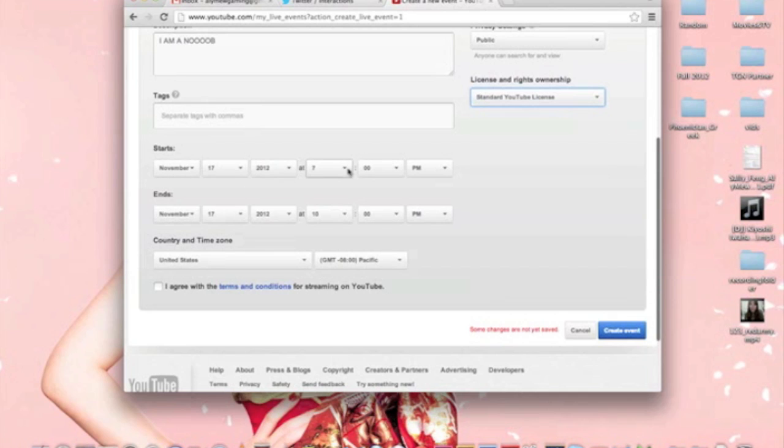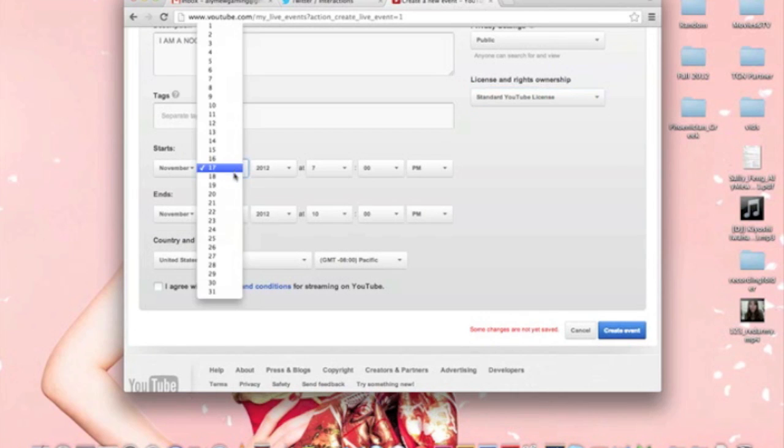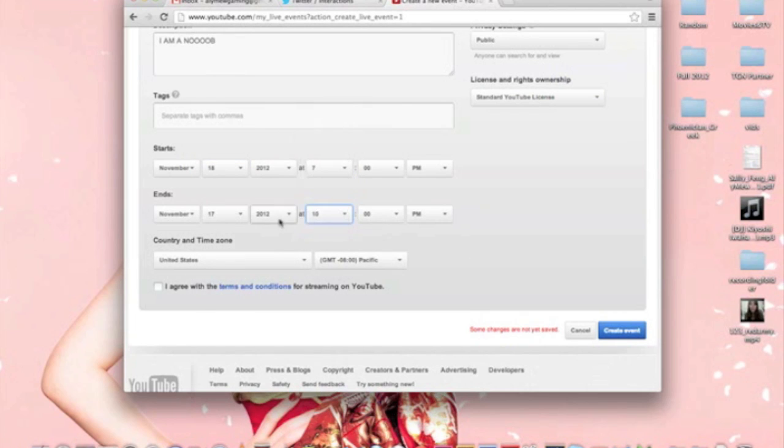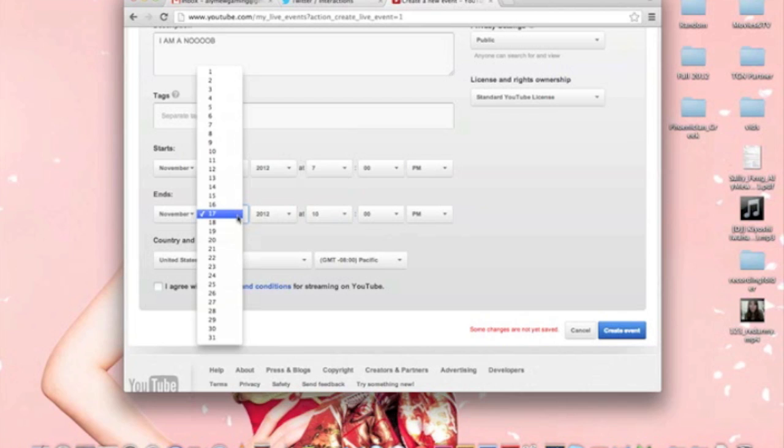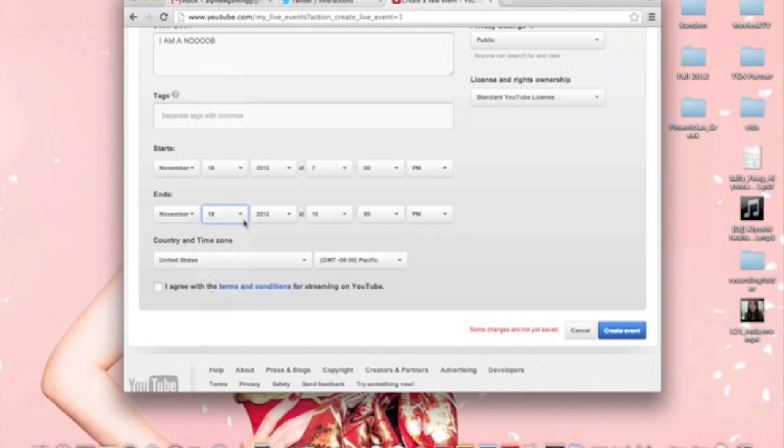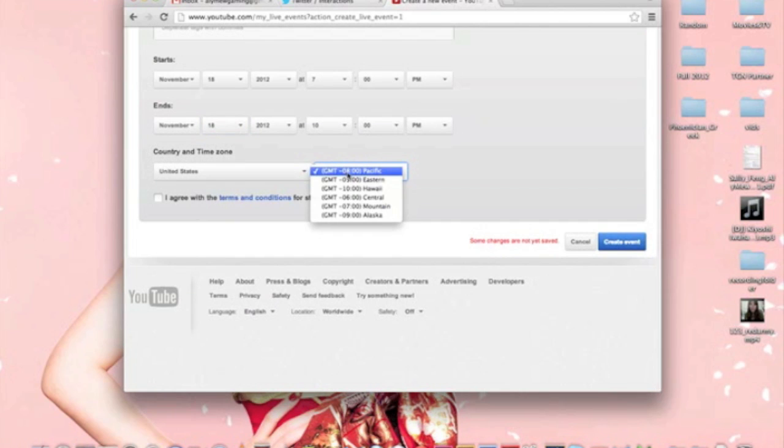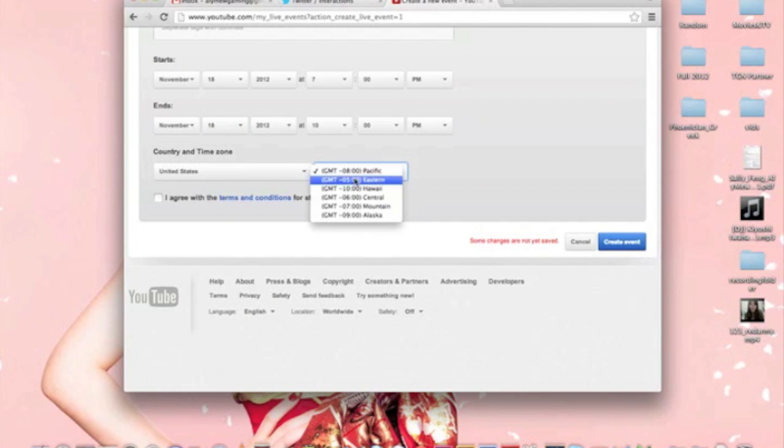This is the most important part. This is when you get to choose what time. Let's just say I'm going to do it tomorrow. Like I said, this is not real. I want it for two hours. You can make it less than that. Always keep in mind that people who watch your YouTube channel may be from a different country. Make sure this time zone is for your time zone because it is definitely for Eastern. That's where I am at.